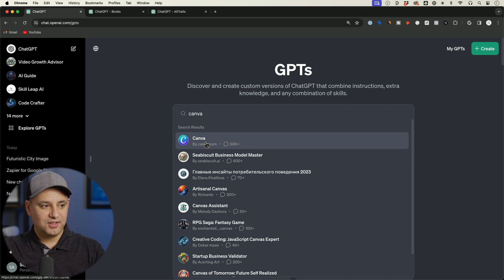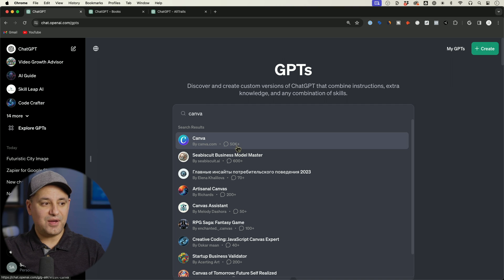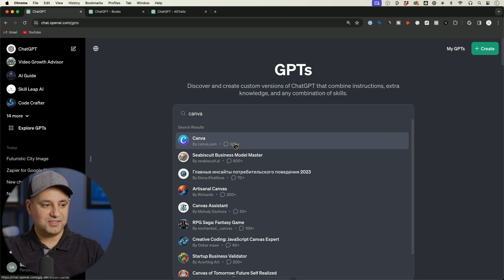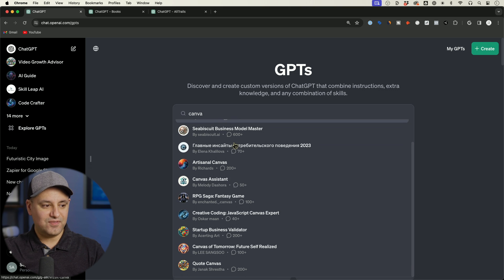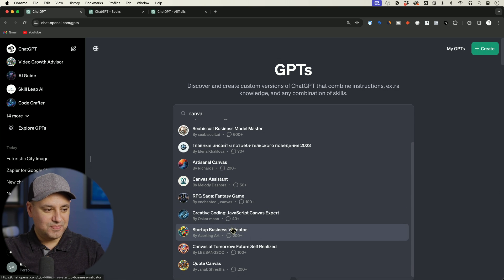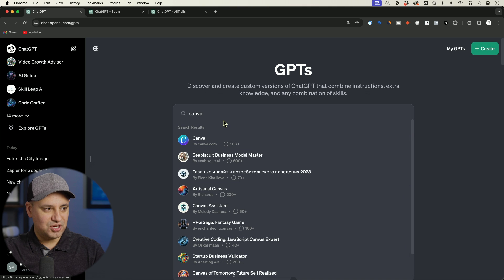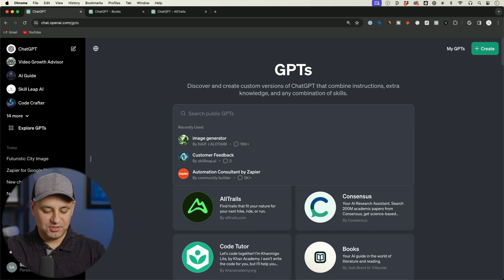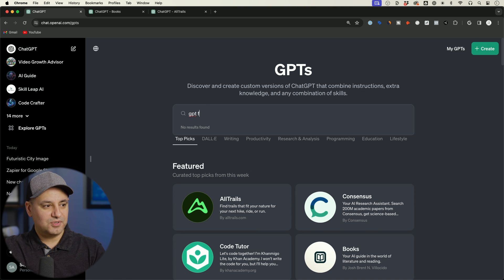So Canva appears here and look at this, 50,000 chats or 50,000 plus chats took place inside of Canva. So you can see next to each GPT there's a little usage count. So I made one that had a decent amount of usage. Let me look that up.